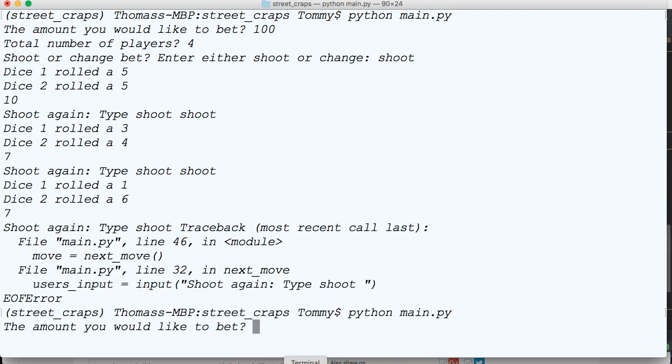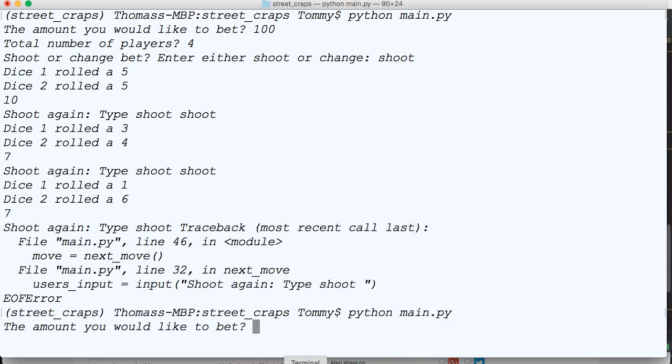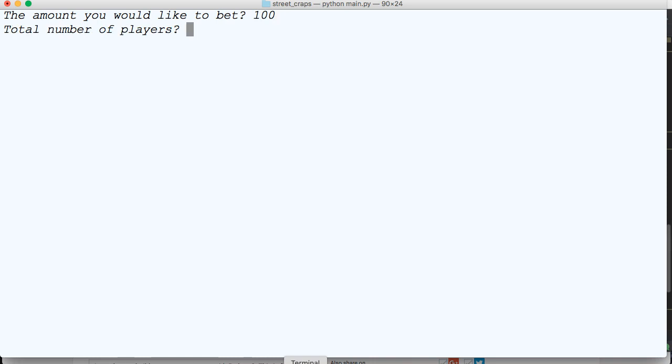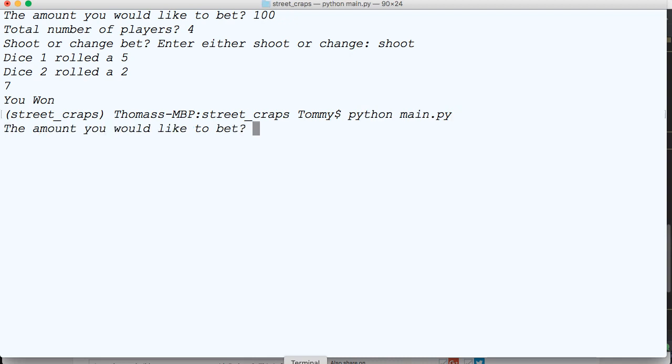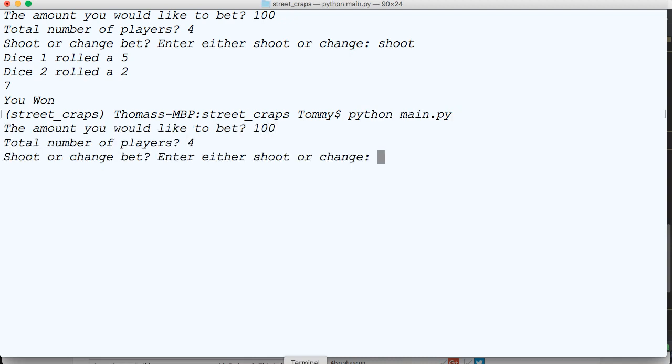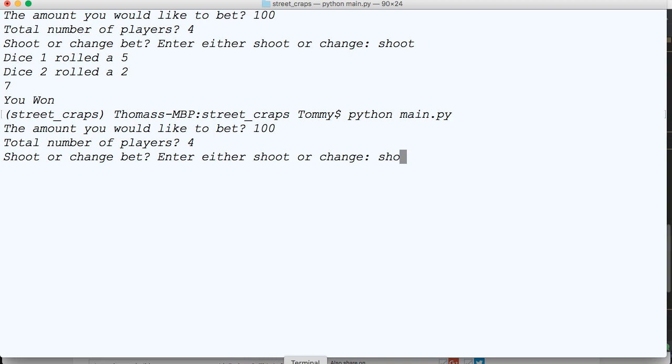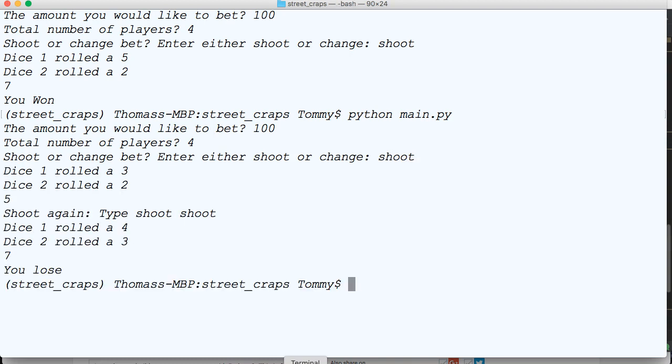Let's kill that, run it again, clear my screen so you guys can see it. Shoot, you won, of course. Shoot. So 5 is our new point number. Shoot. 7, you lose. That's how it works, that was what I was missing.